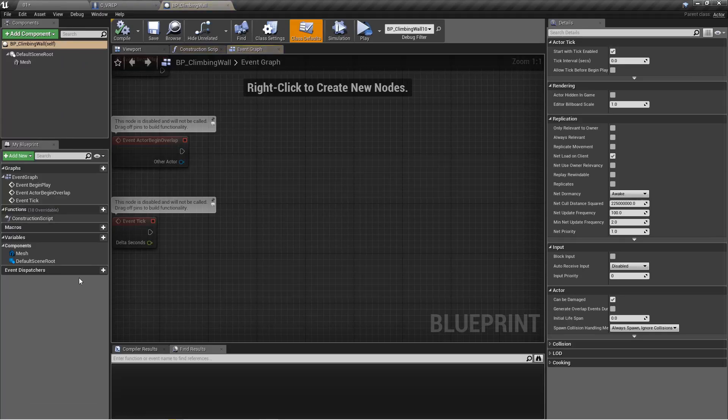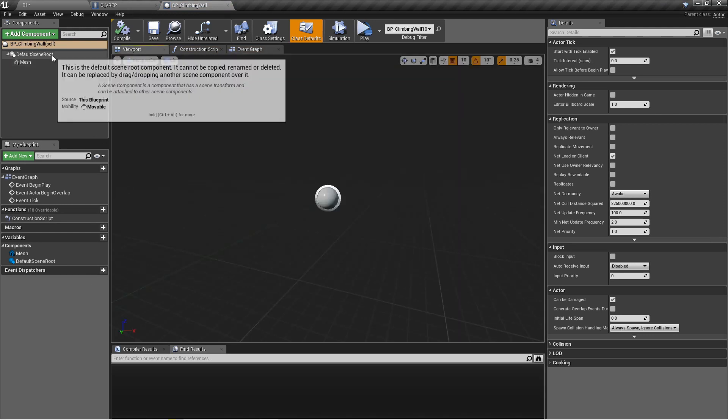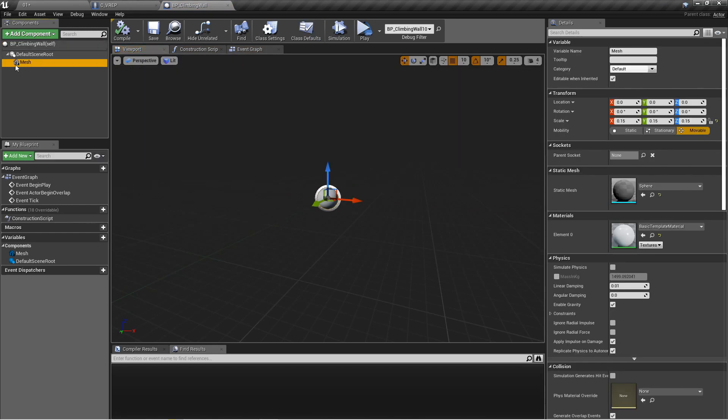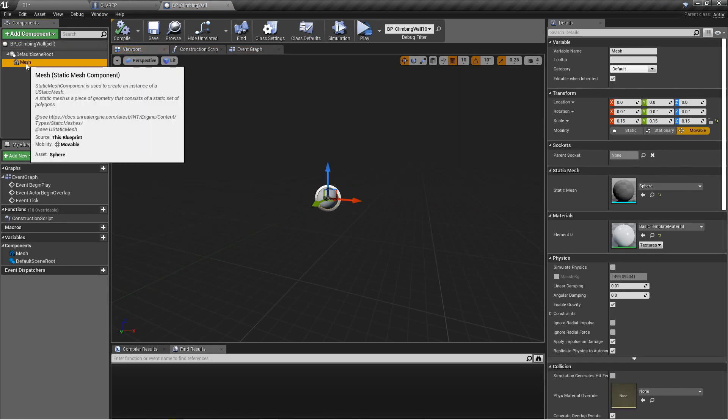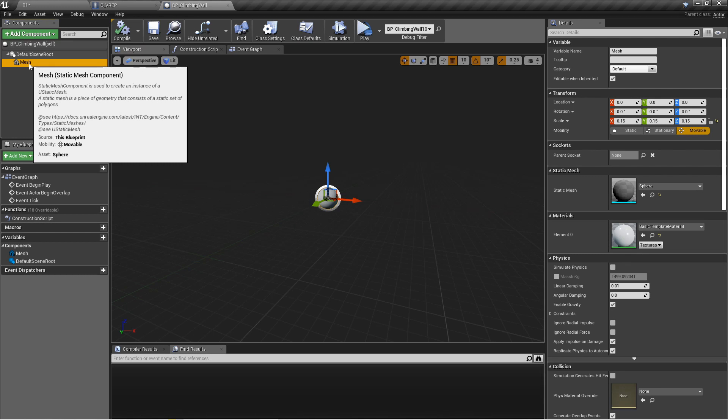If we open this up here, we can see it's just the default scene route with a static mesh applied. Doesn't have to be grippable or anything like that, it's just a static mesh.